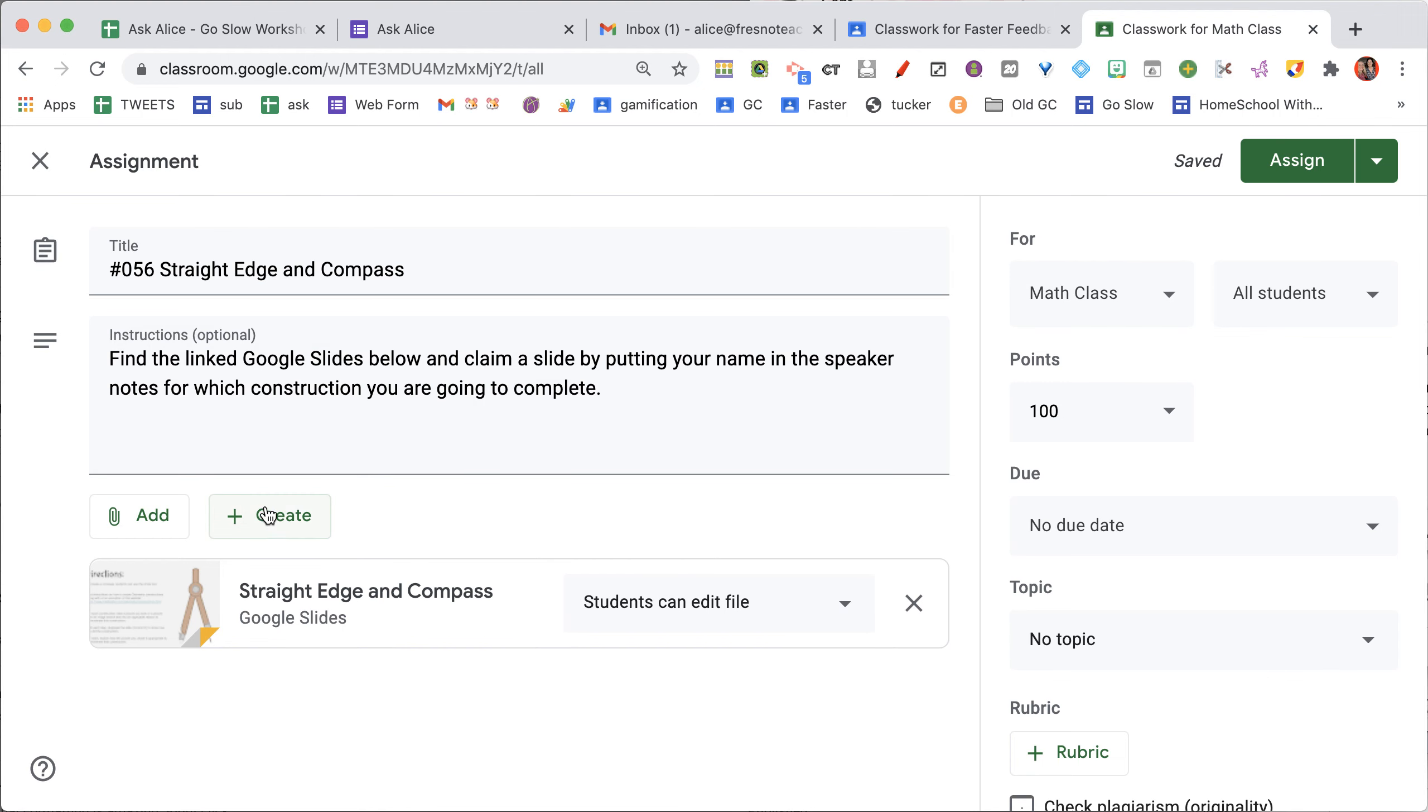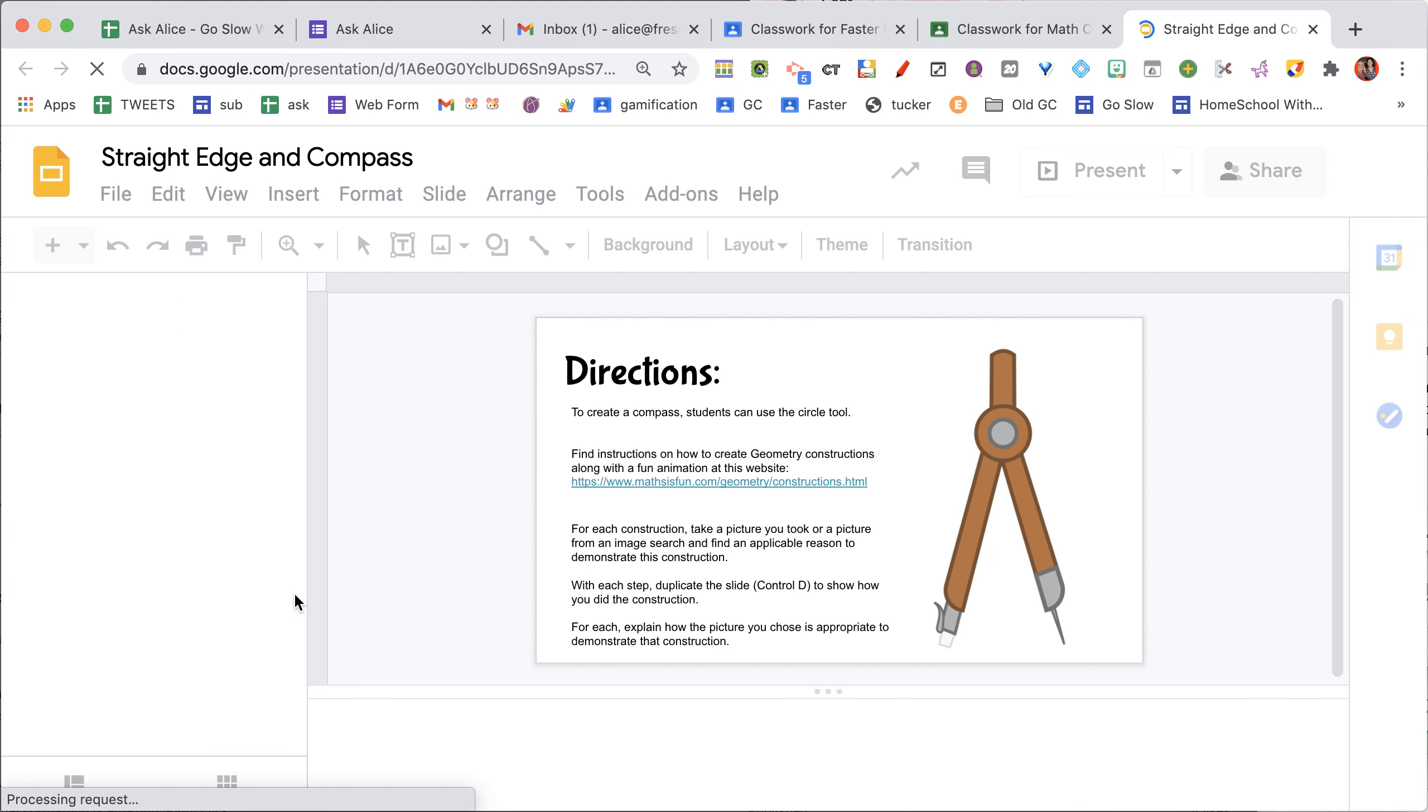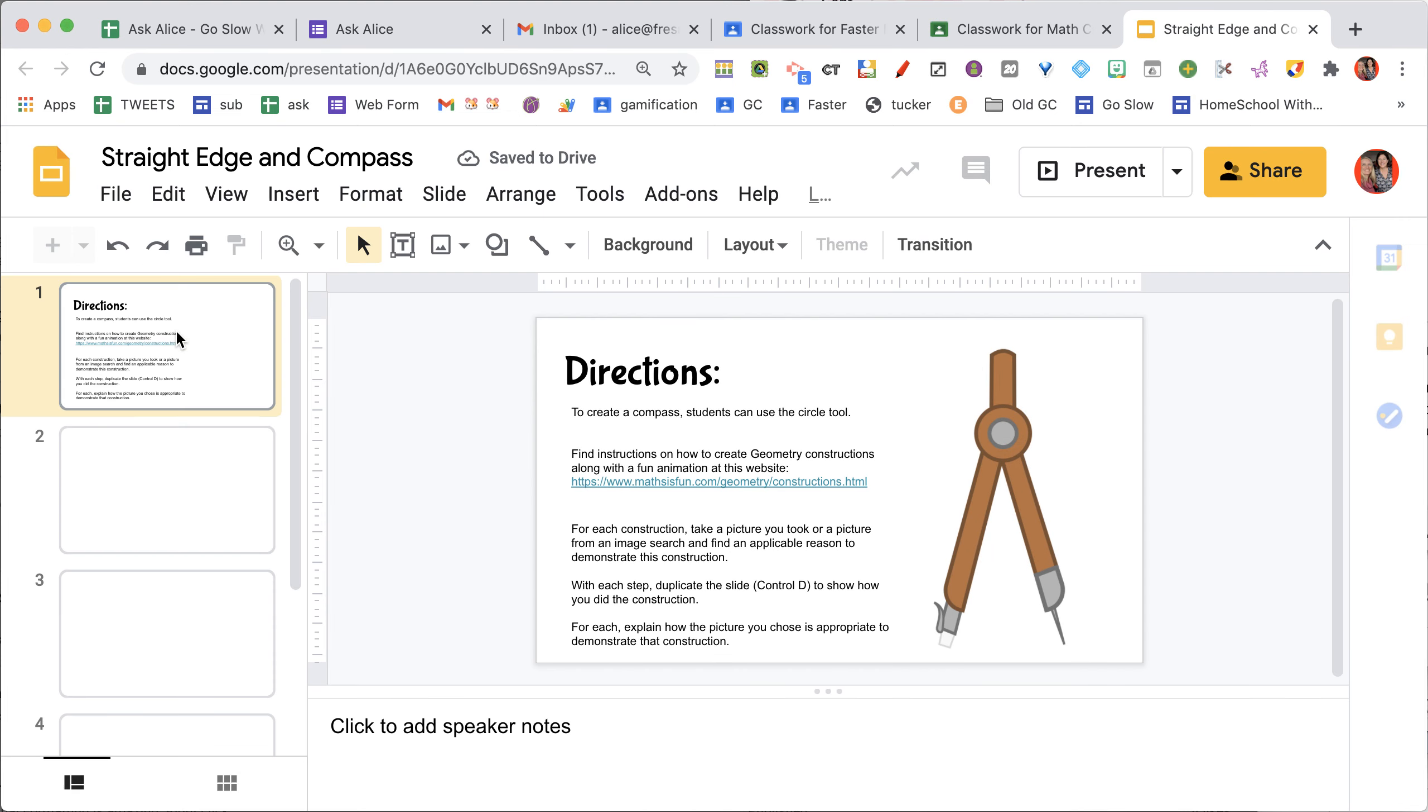Before you assign the assignment, click on the link to launch the Google Slides that you're going to do with students.